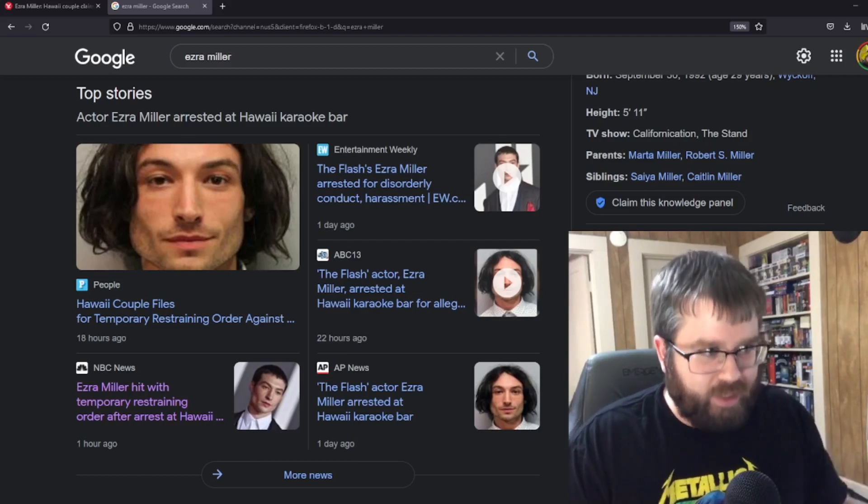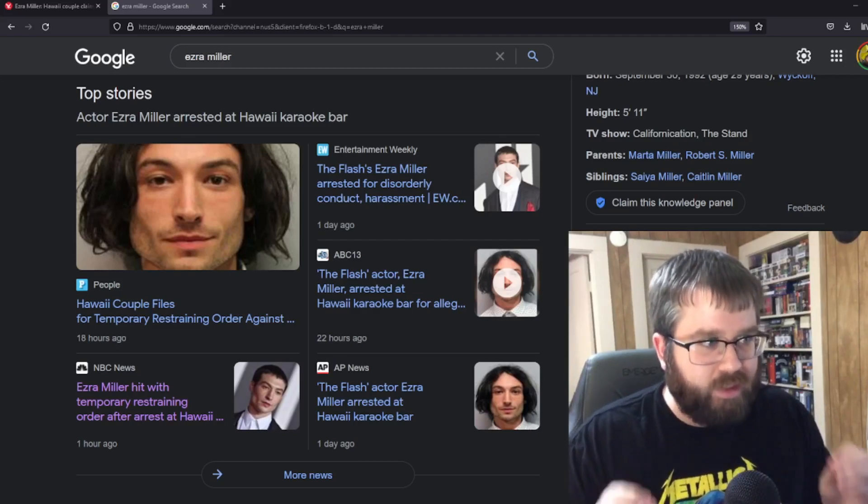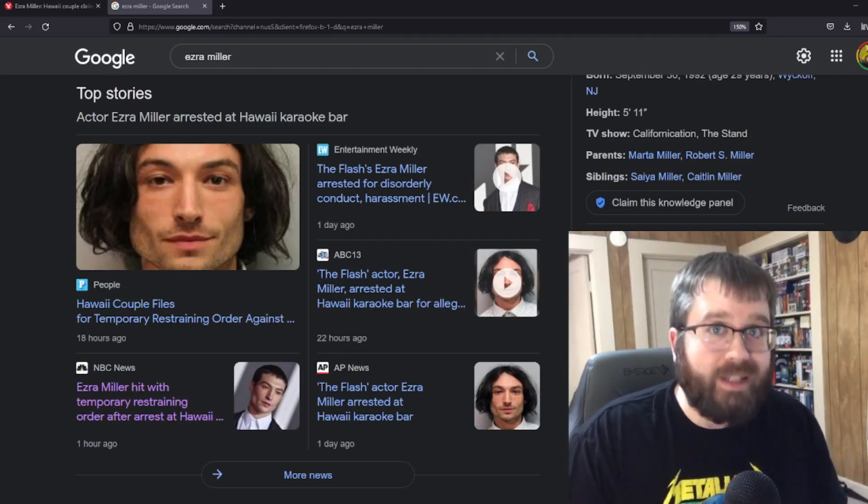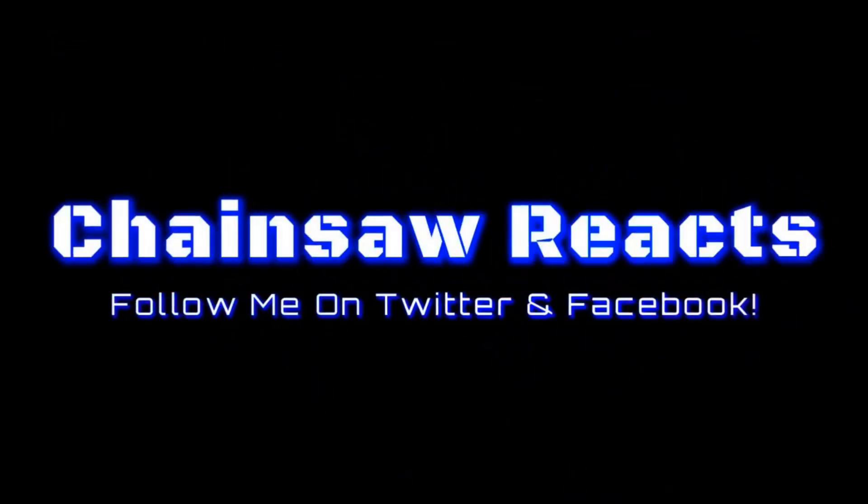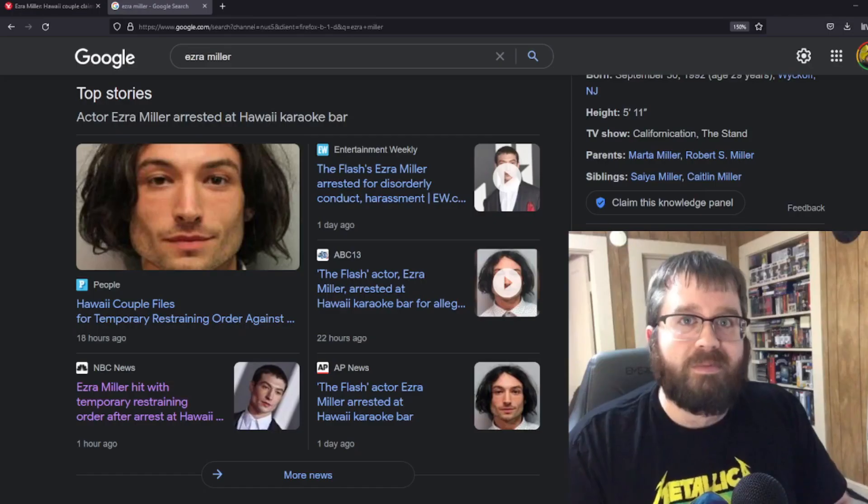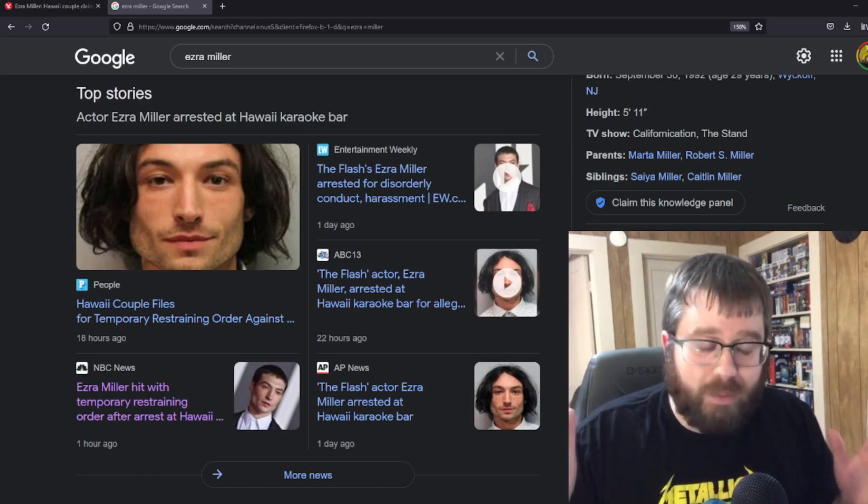I think it is now evident that Ezra Miller needs help. Hey everybody, it's Chainsaw Reacts.